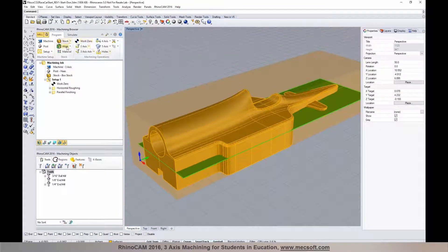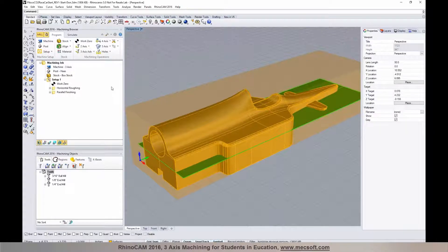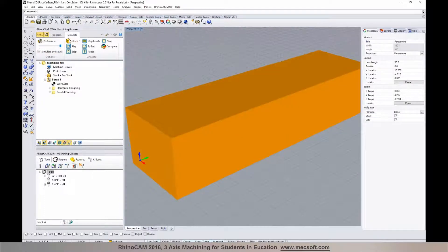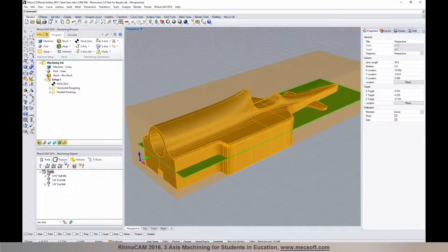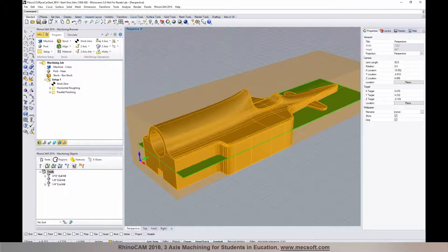Everything you need to do to create toolpaths is right here in this browser. It's divided into two sections: the machining browser and the machining objects browser at the bottom. To create toolpaths, you work from left to right on the program tab, and then you have a simulate tab for simulation. Down here in the machining objects browser you have a tools tab — I have two or three tools already created, but I'll show you how easy it is to create tools.